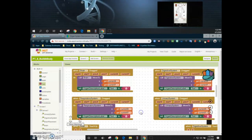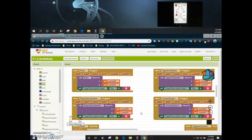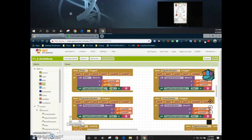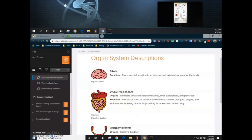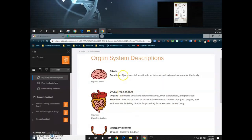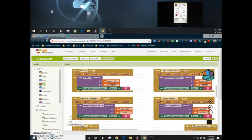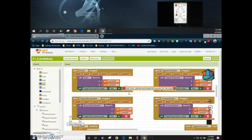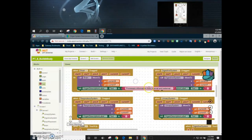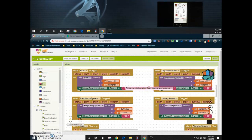What we need to add is the function for each organ system into that text block. For example, if we take a look at the brain and go back to our organ system descriptions, we'll copy that text and add it to our text box. Now we have what the brain will do when it is being dragged, with that description added.